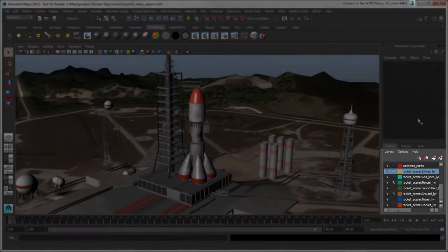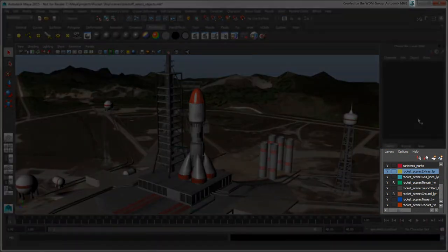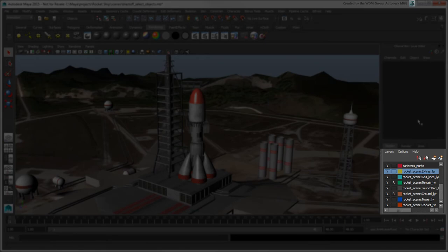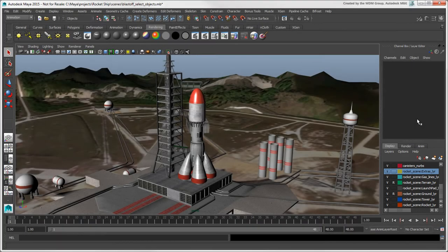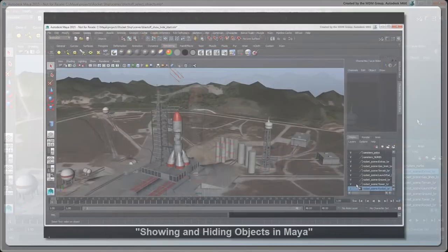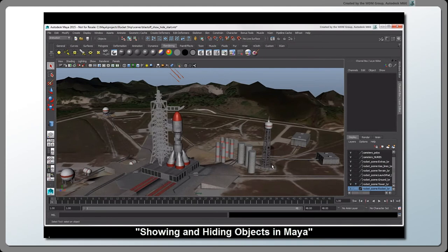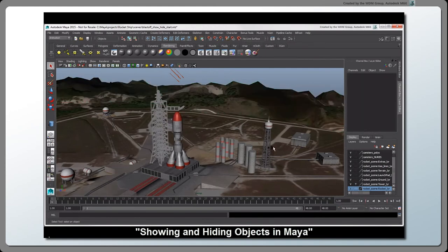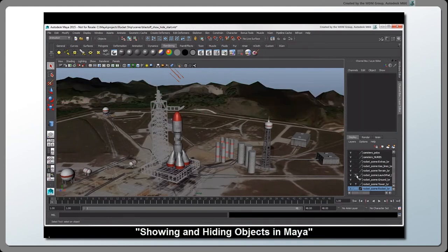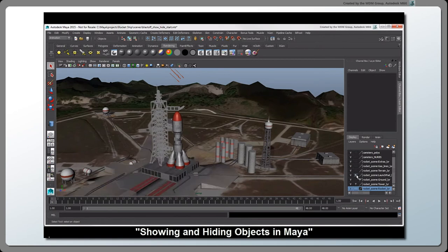One last thing we'll look at is display layers, which provide a way to determine the selectability of objects. As described in the video on this channel, showing and hiding objects in Maya, you can make objects unselectable by templating or referencing their layer.